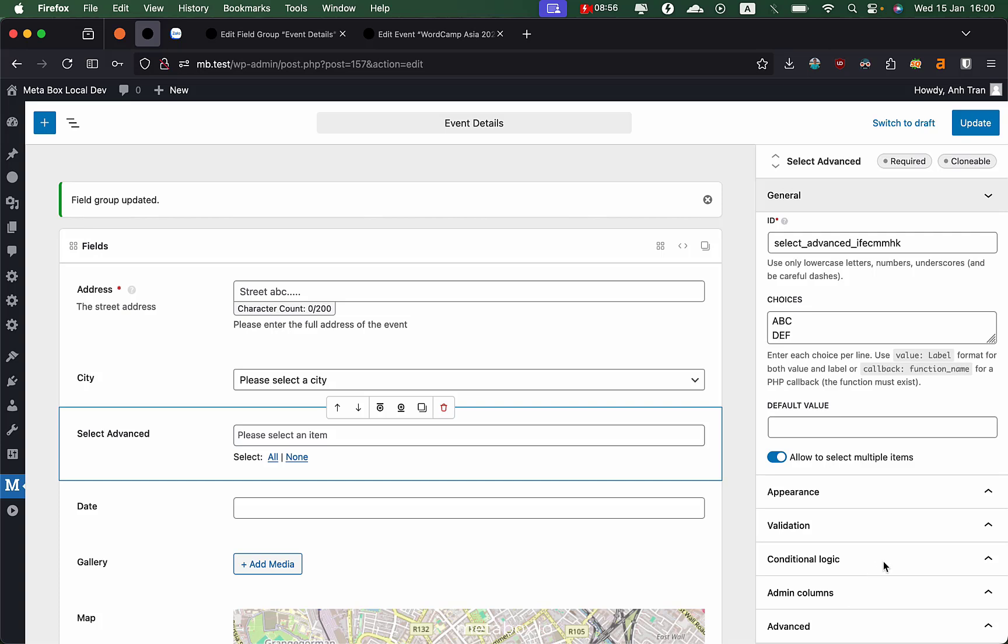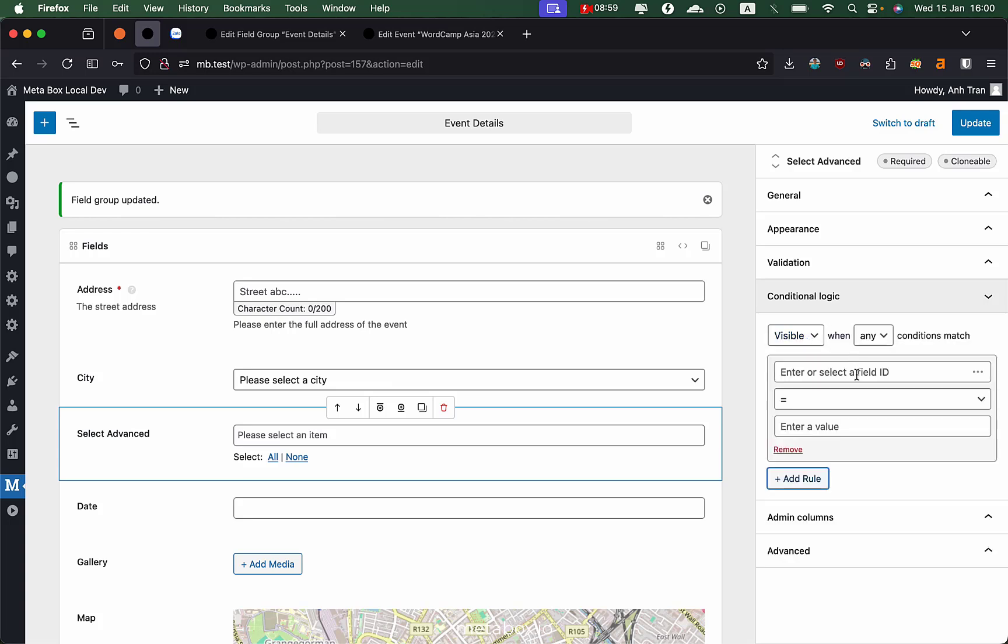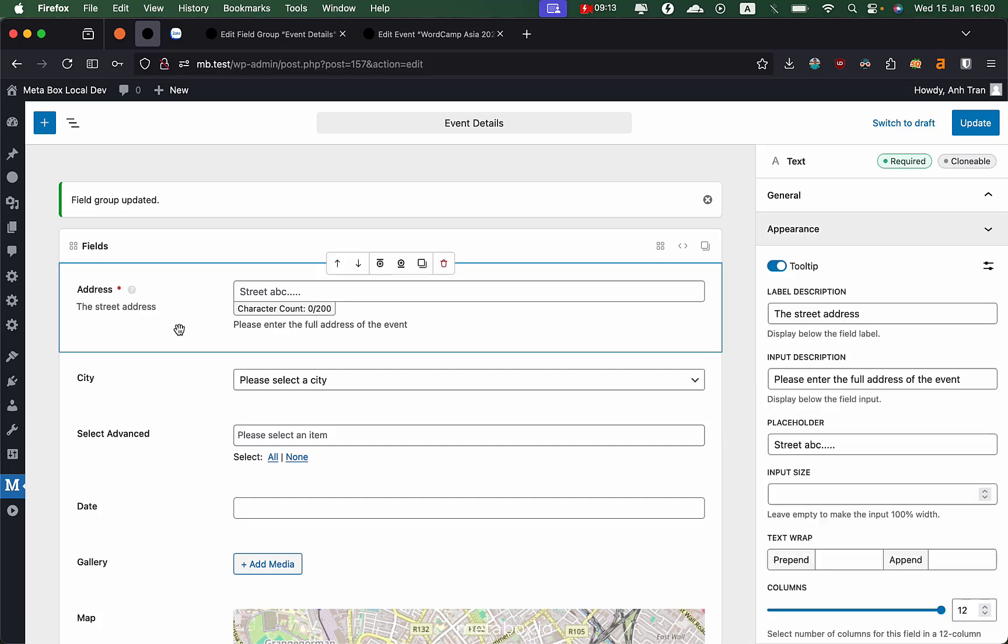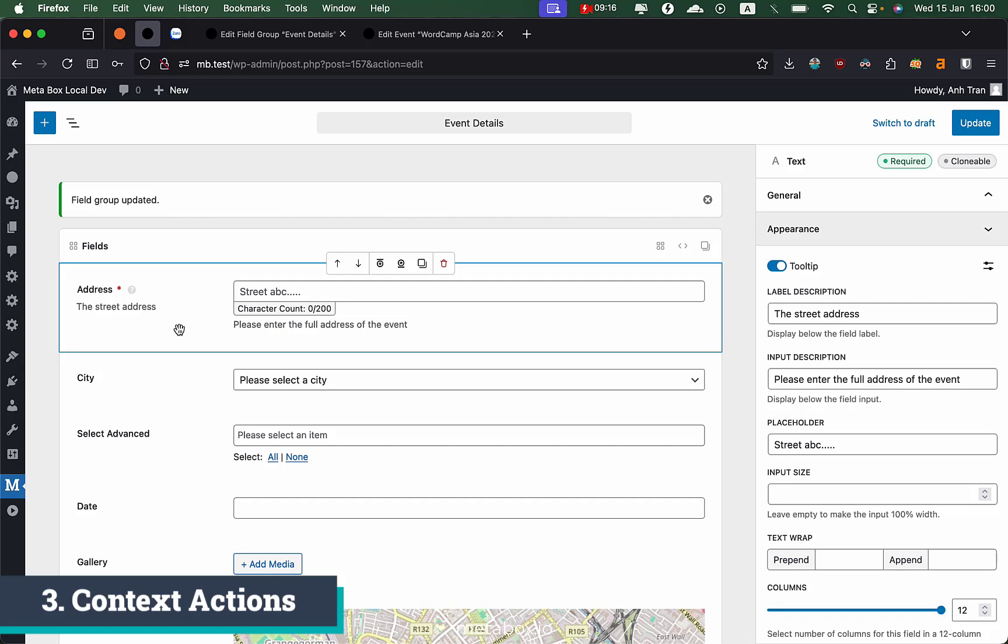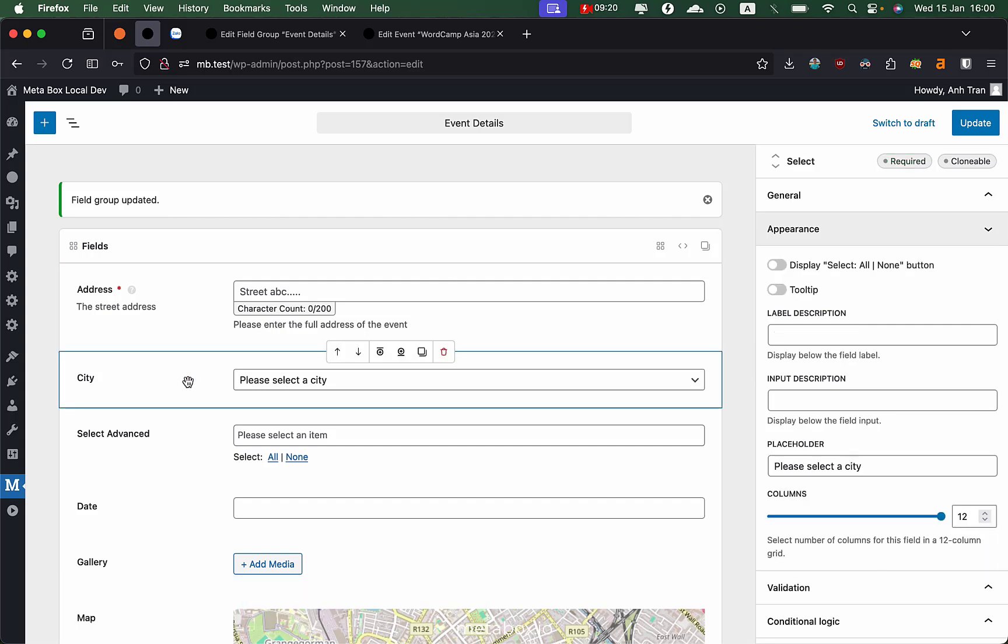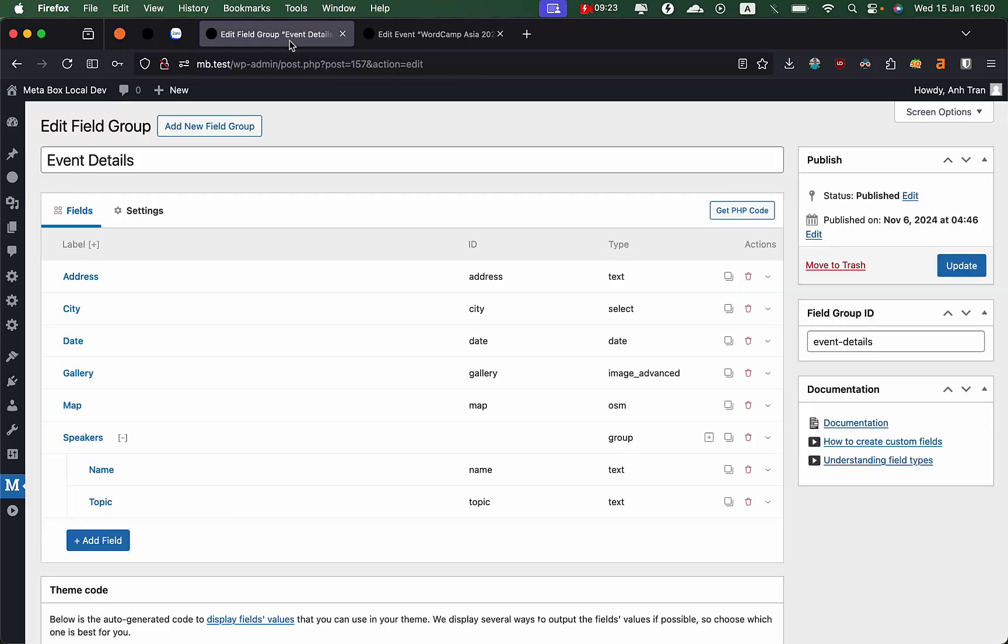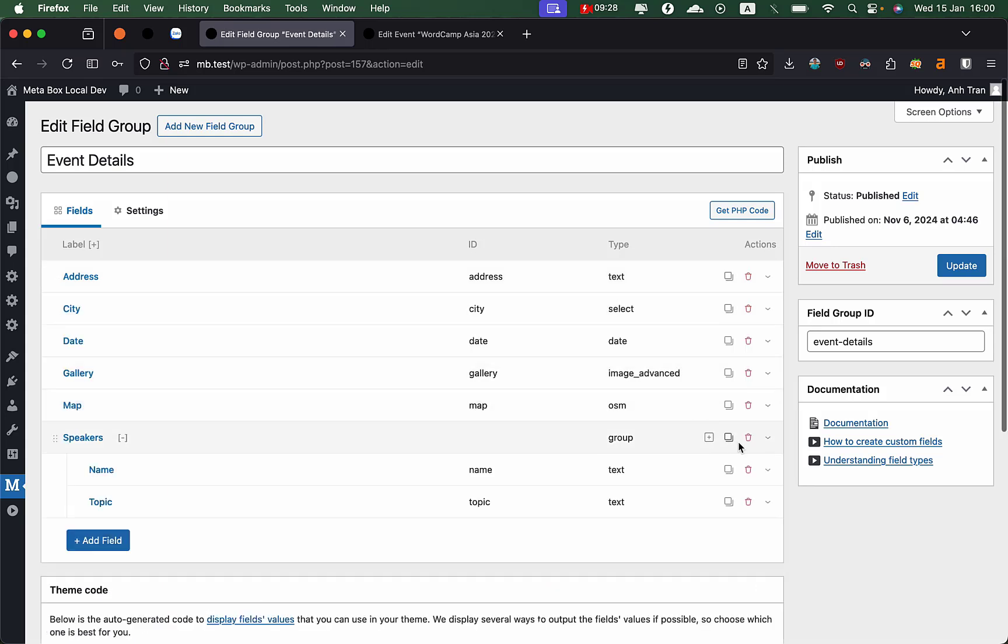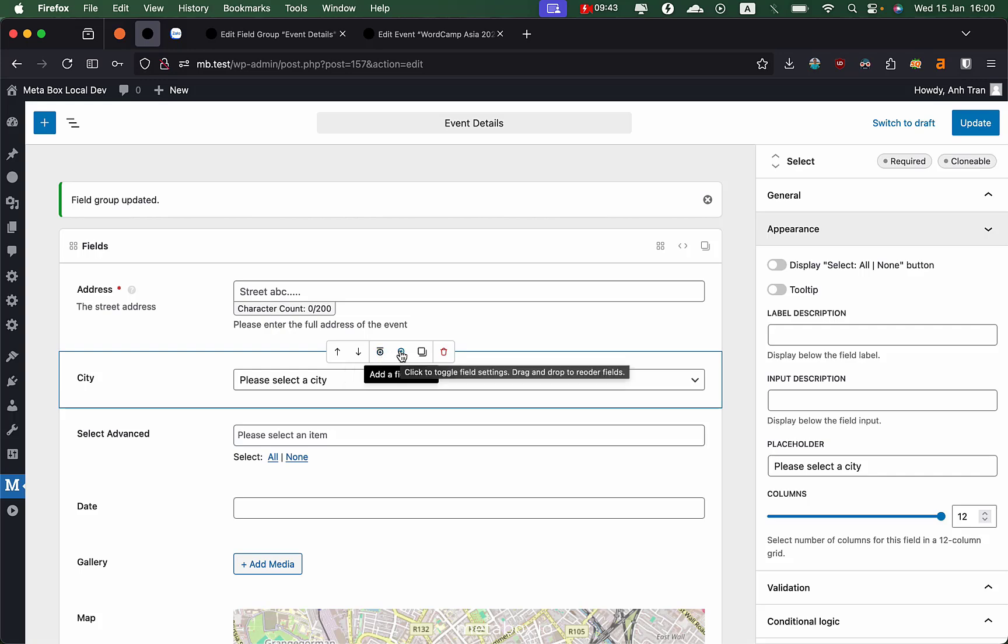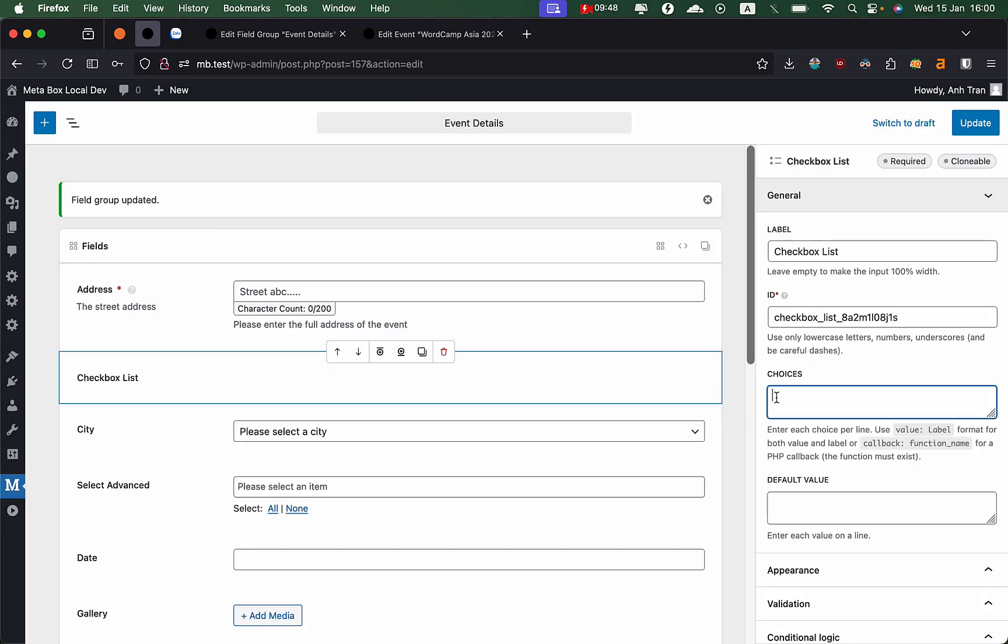When you need them, like conditional logic, you can easily add the rule here and it's very intuitive. One thing we improved in this version is that we added a lot of context action to the field. Previously when you select a field, you have three dots here and you add more action for the field like delete or clone or add a subfield to a group. But in this version, you have a toolbar here so you can insert a field before, add a field after.